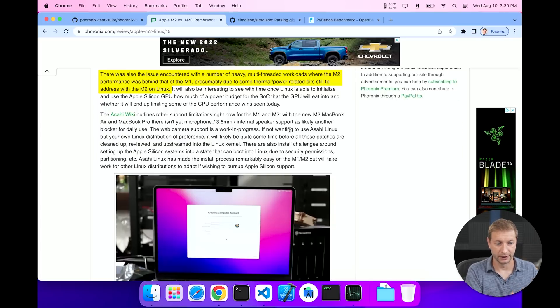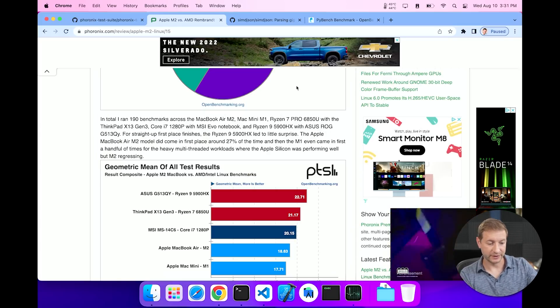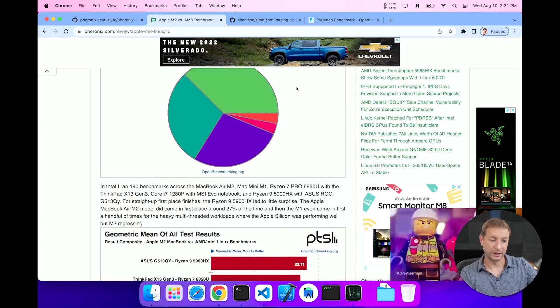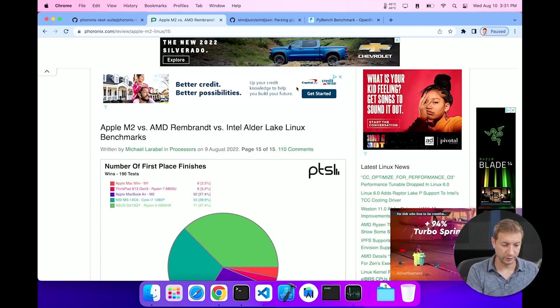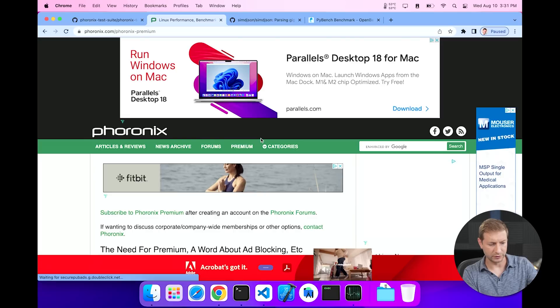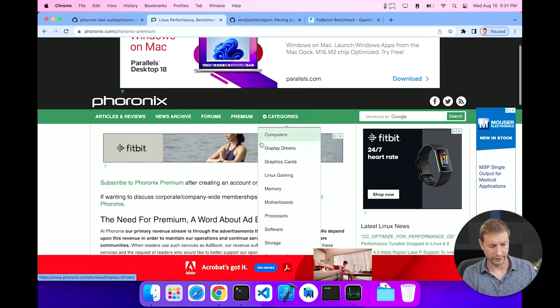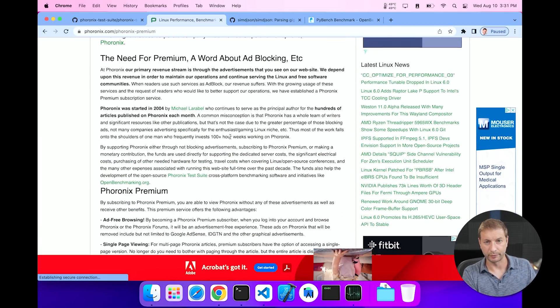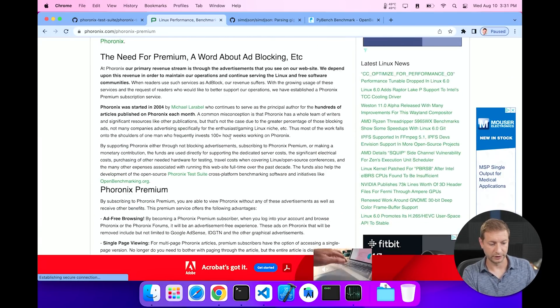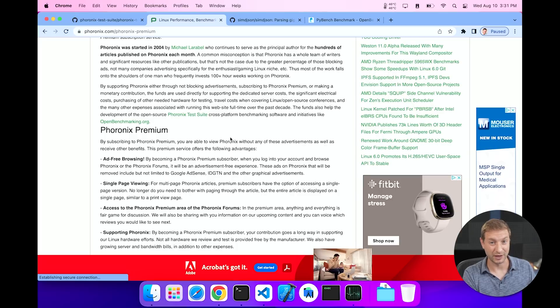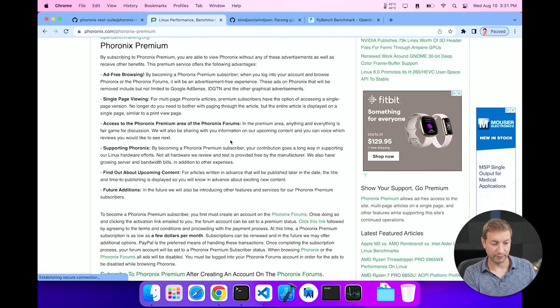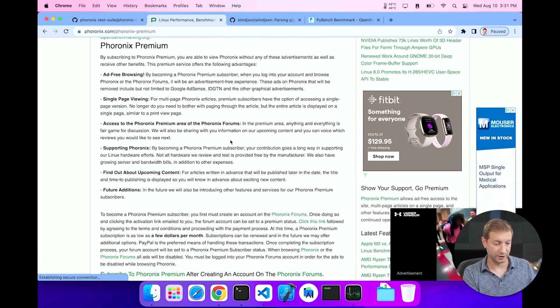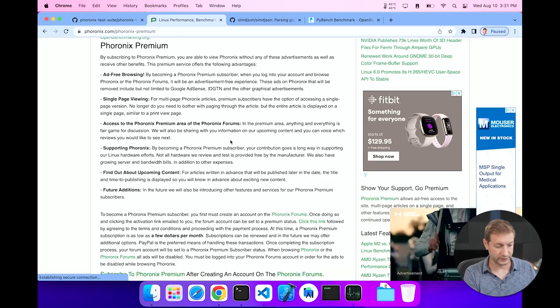So it's a pretty nice project that Michael's got going on over there. You can also support the project and donate to it. You can sign for a premium account if you want to. Not sponsored or anything, but it's a useful project. Really good stuff. And he keeps it pretty up to date. He's been doing it since 2004. Wow. Phoronix Premium will give you ad-free browsing, single page viewing, you get access to the forums, and a bunch of other stuff.